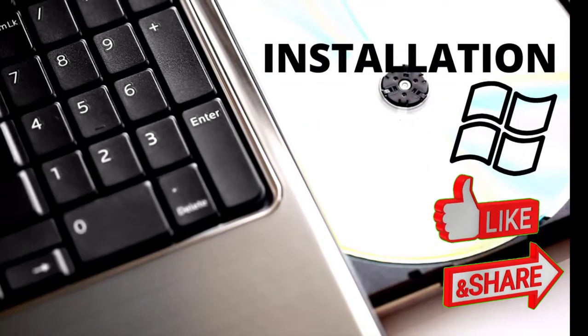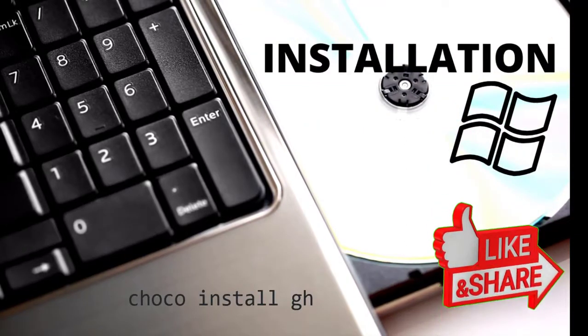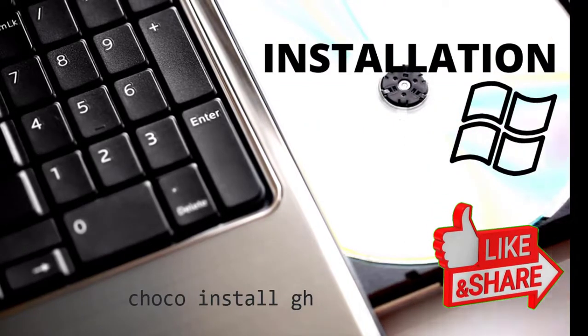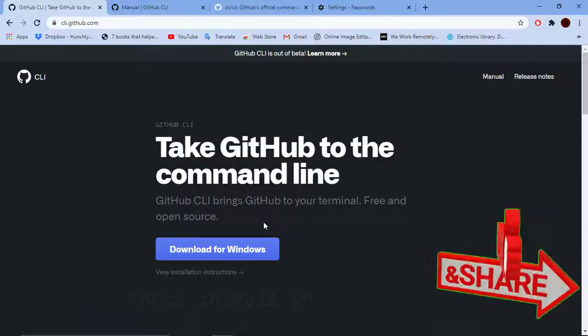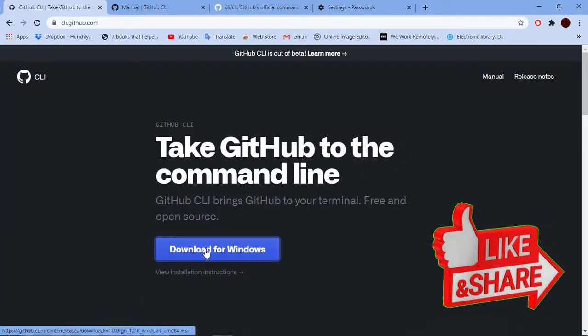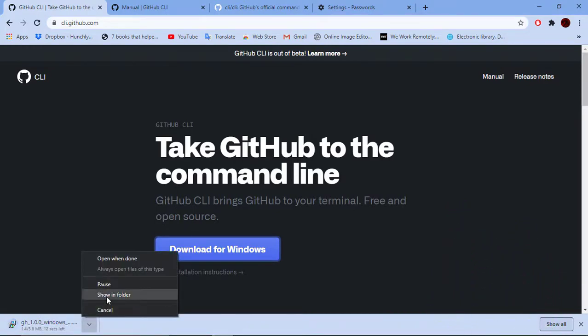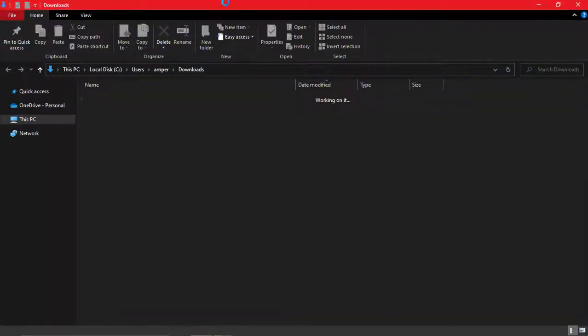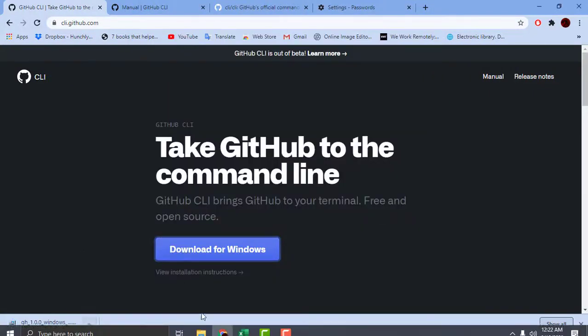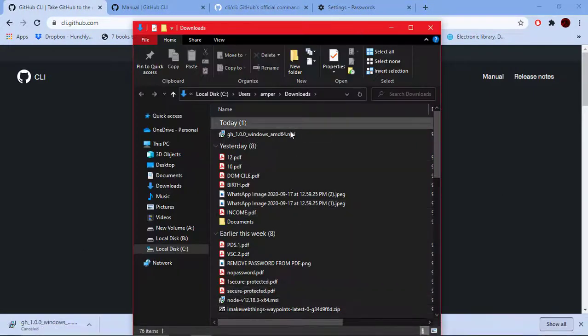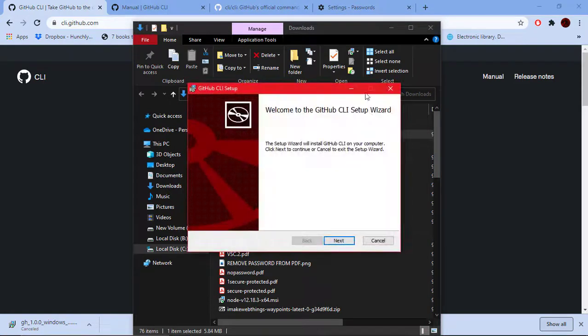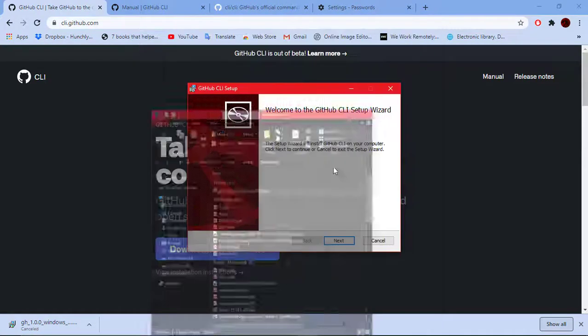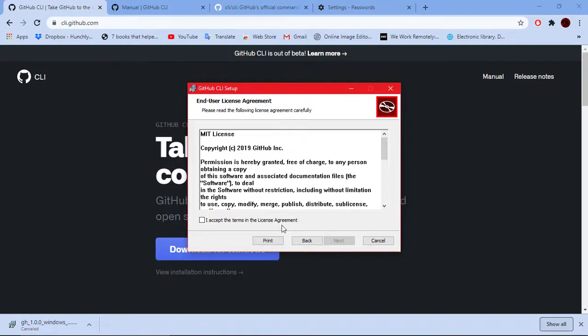You can use Chocolatey to install the following thing or let's use the best one download and install option. Go to the cli.github.com link or click on the first link in the description box. Let's download the MSI file from the following download option.